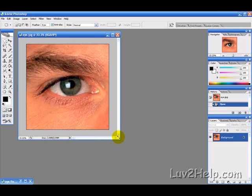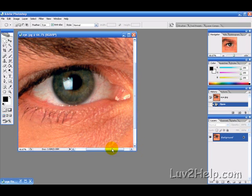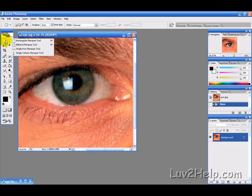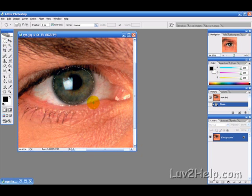Now the first thing we want to do is sort of zoom in a bit and then we want to use our elliptical marquee tool here on the left. And then if you hold the alt key and put it just below center, it will draw a pretty good circle.